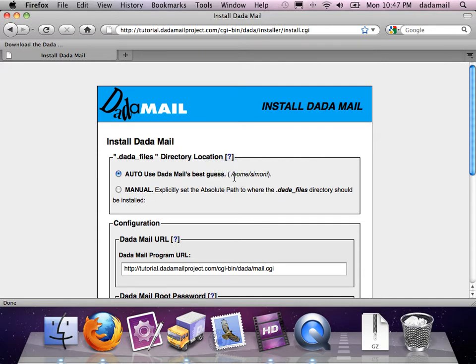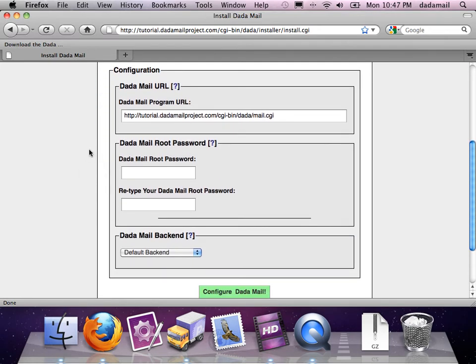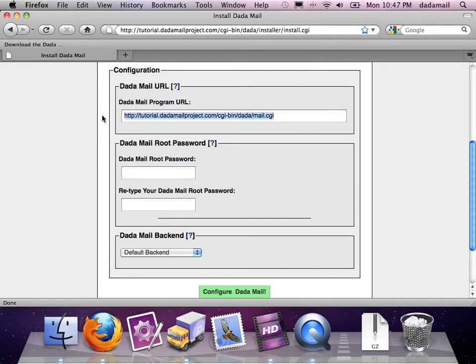For example, it just guessed my home directory, which looks good enough for me. The second thing it wants me to do is set the DadaMail URL. This should also be prefilled for you, and if it looks okay, you can just leave it alone.